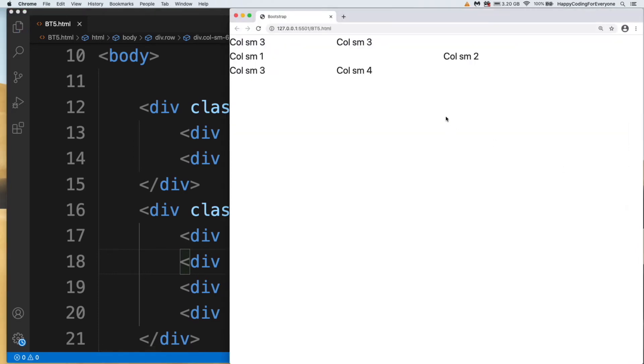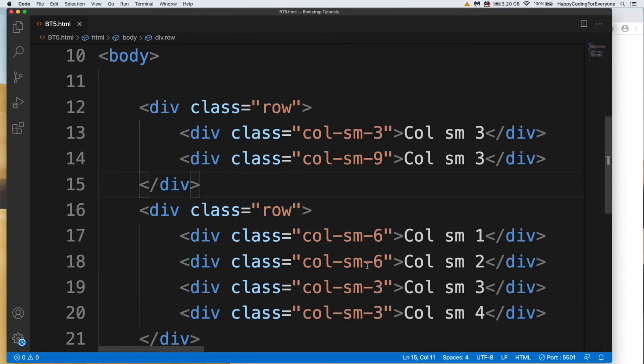You see guys. So we can decide size of our column like this.